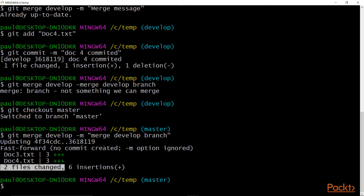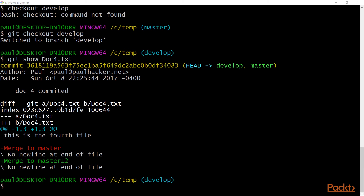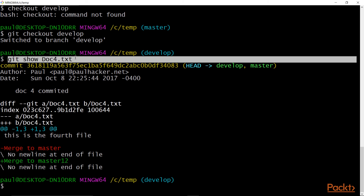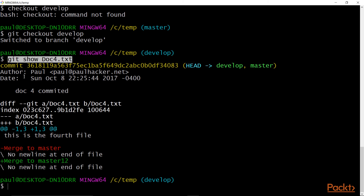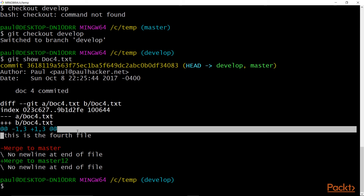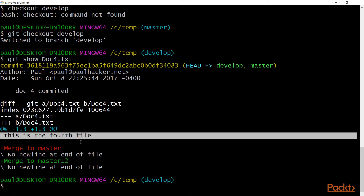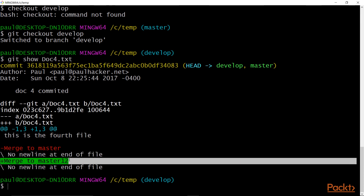I want to see all the file changes in our branch. I switch back to develop and list out the contents of doc4.txt using git show. It gives you some information about the file. You can see a line 'this is the fourth file' — the original content — and then 'merged to master 12,' which was the modification I made. So in develop, we've got that merge master 12 line committed in our doc4.txt.